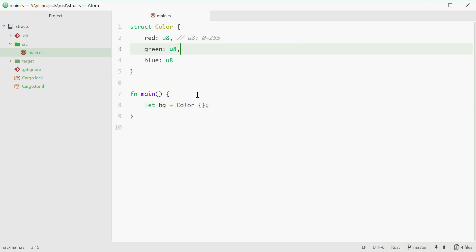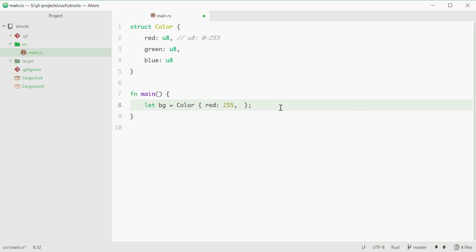So you can specify the values of all these three members inside these curly braces. For example we can say red 255, green 70, and blue 15. So now we have a color with these member values.